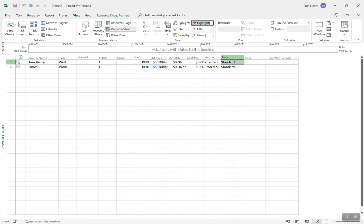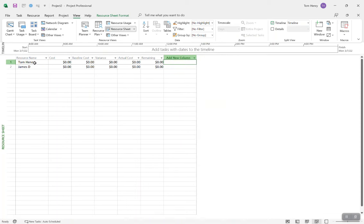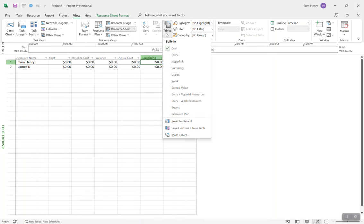In the Data section of the View ribbon, you can highlight and filter certain things, and swap out the table. The entry table is used for changing and entering resources. The Gantt chart view — a task view — also has the entry table as default. You can change that. If I want to see cost information, I'm just looking at my resource names and how much they cost. Tables are really handy — kind of like swapping out the data within a particular view.